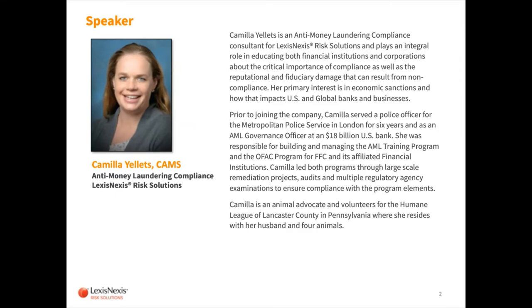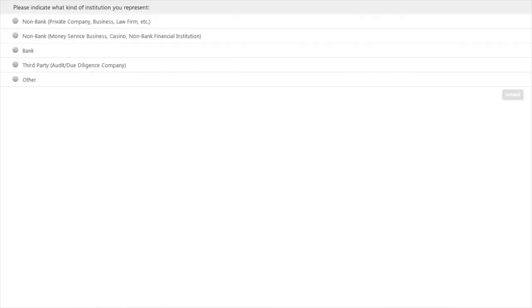Thank you so much, Mary, and thank you everyone for joining today. I think we're going to do a couple of poll questions first. We're asking you what kind of institution you represent. Do you represent a non-bank, a private company, business, law firm, et cetera? If so, click your answer right there on the slide itself and hit the submit button.